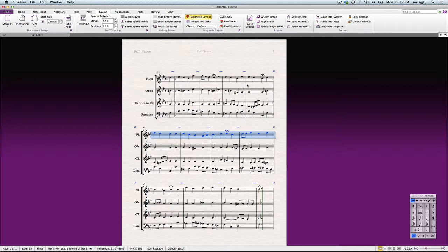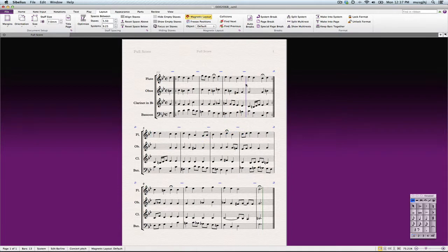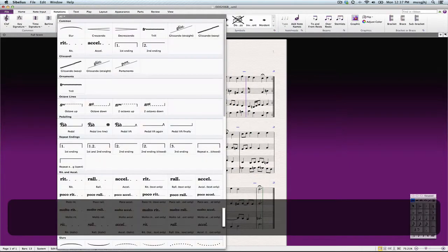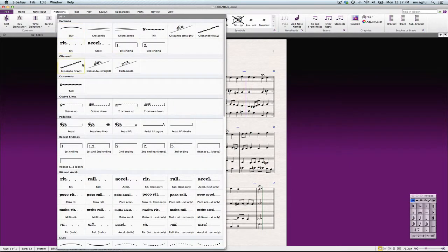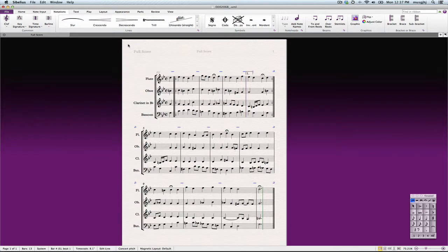Now I want to enter in my first and second endings. And once again, I'm going to click the bar line where I want the first ending to start, and then I'm going to press the type L for the line tool, and we'll click first ending.